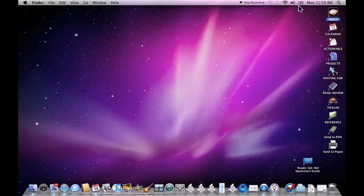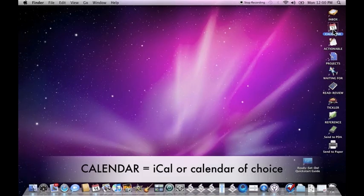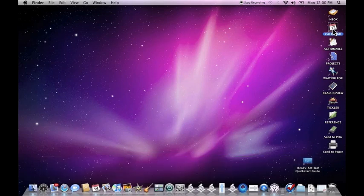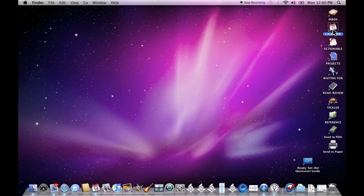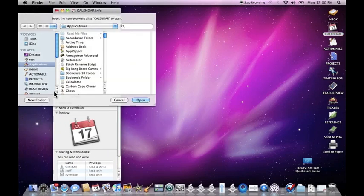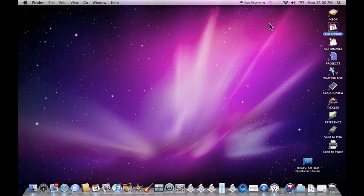The next icon here is a link to your calendar application. By default, this is an alias that links to your iCal application. But you can choose another application if you use another application besides iCal by using Command-I or File, Get Info and selecting a new link to your particular application of choice. And Ready, Set, Do will interact with it.